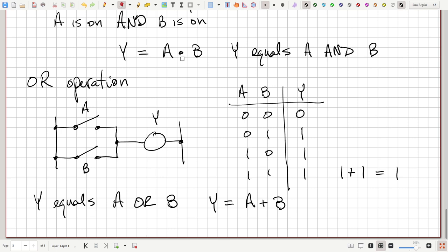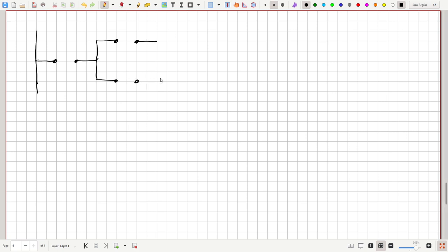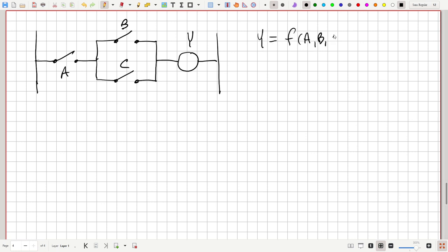We can combine AND and OR operations with a circuit that has three switches: here's Y, here's switch A, switch B, and switch C. We've got three switches — three independent input variables — and Y is the dependent variable, some function of A, B, and C.